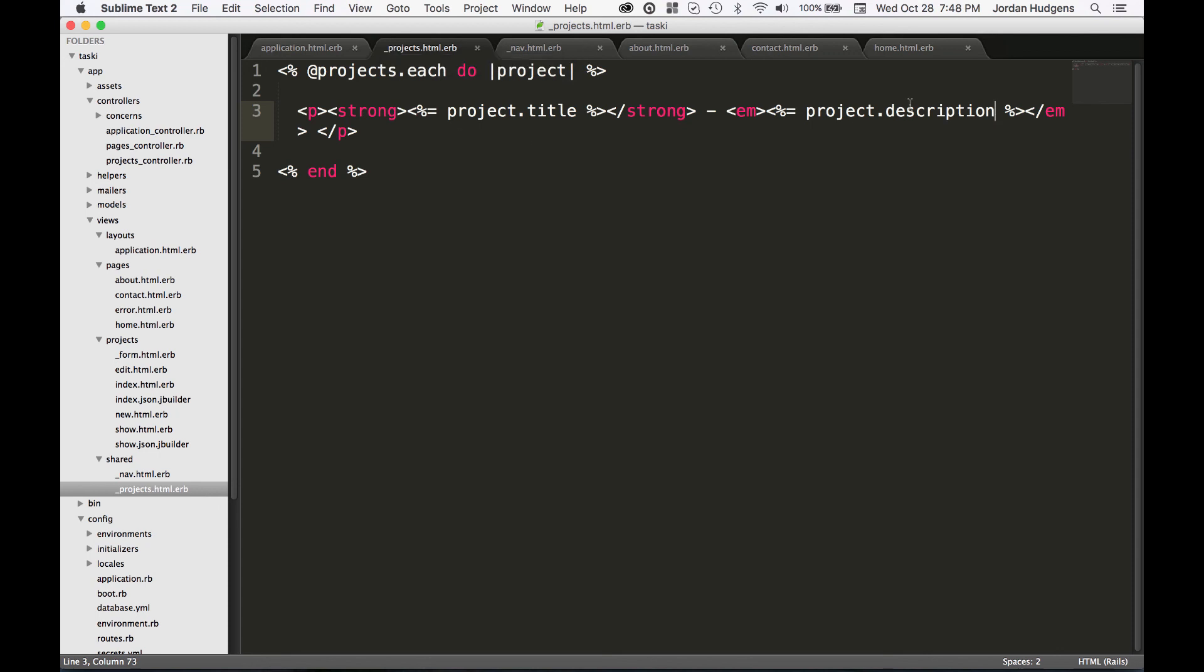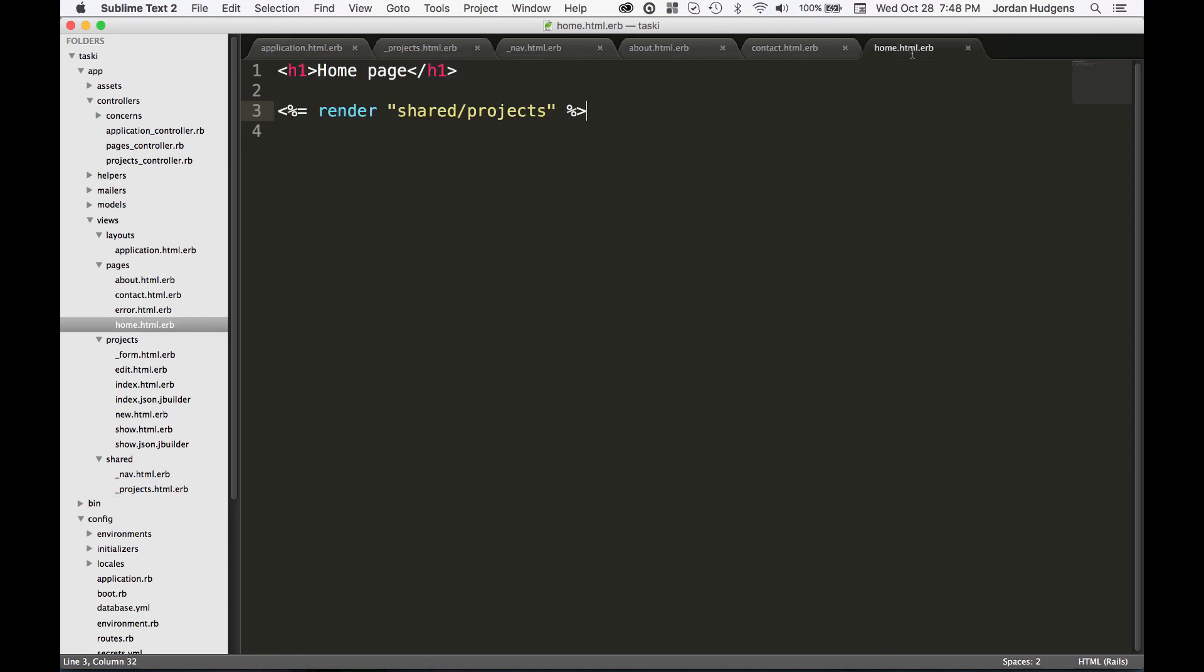Look how much better this home page file looks and how much easier it is to debug by being able to integrate a partial here. Anytime we need to go work on that specific design element, we can come to that shared partial instead of having to go into the view file itself. It helps with code duplication and helps with having a really clean looking code interface.